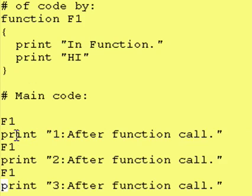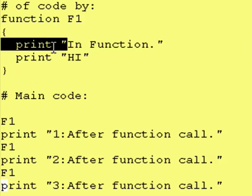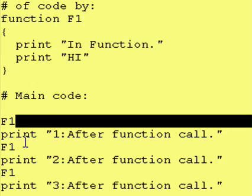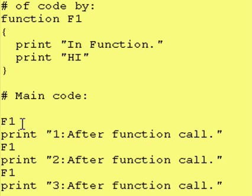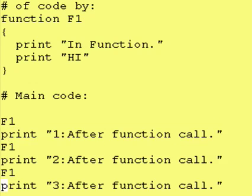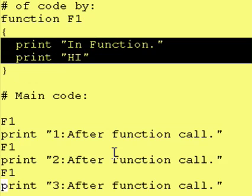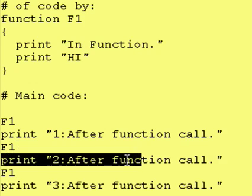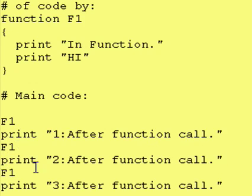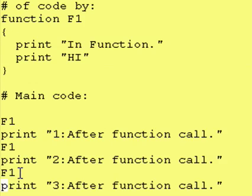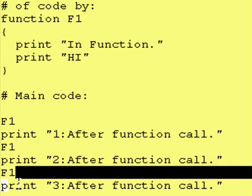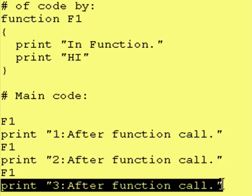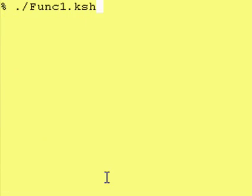So when we see f1, we're going to execute these two lines of code, and then we're going to come back right here. And there's nothing left on this line, so it doesn't do anything else for that line. Then it does this print statement, and then it goes back to f1, which says execute these two lines of code. Come back here, and the next thing we do is this print statement. And then we do f1 again, which is just executing this code. And we come back here, and then we go to this print statement again, the last print statement. So let's actually run this and see what happens.